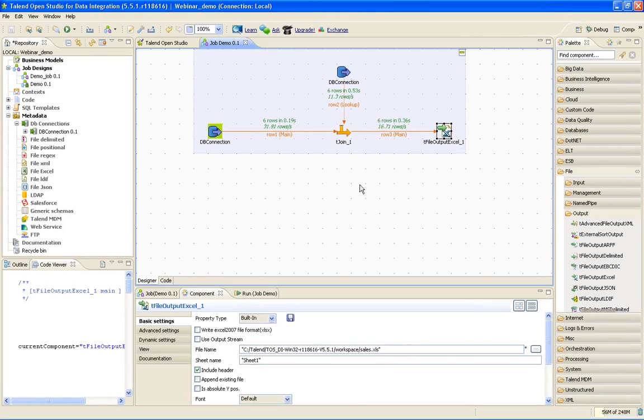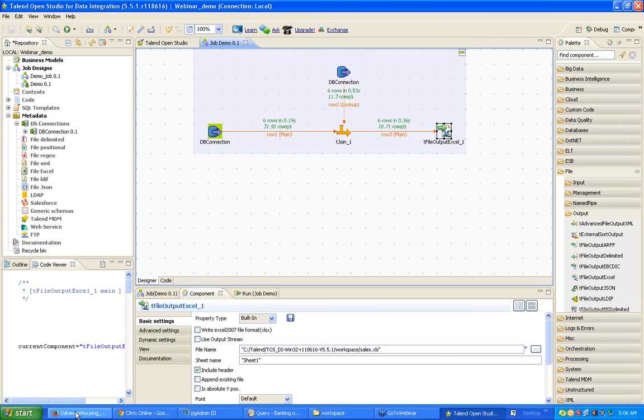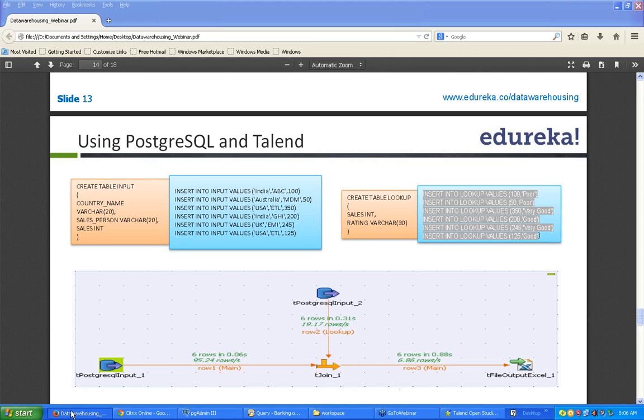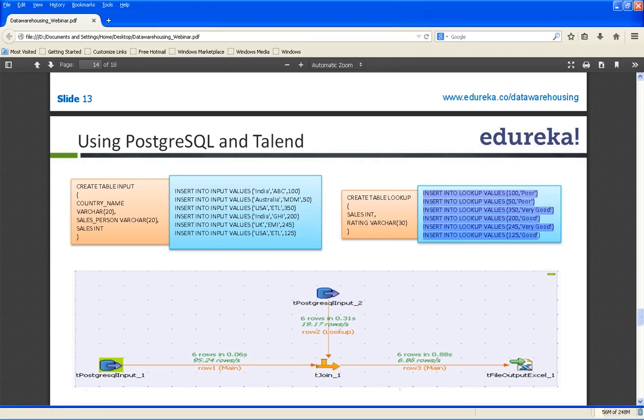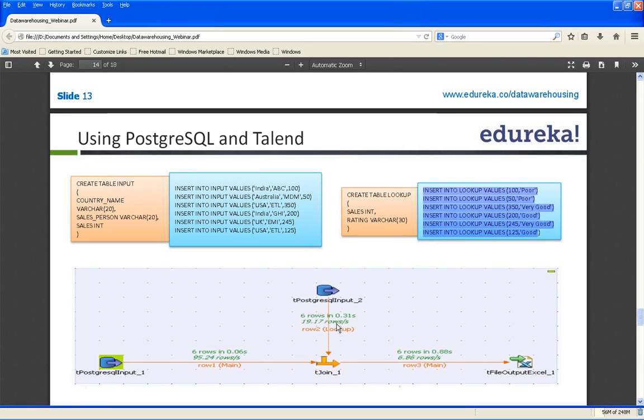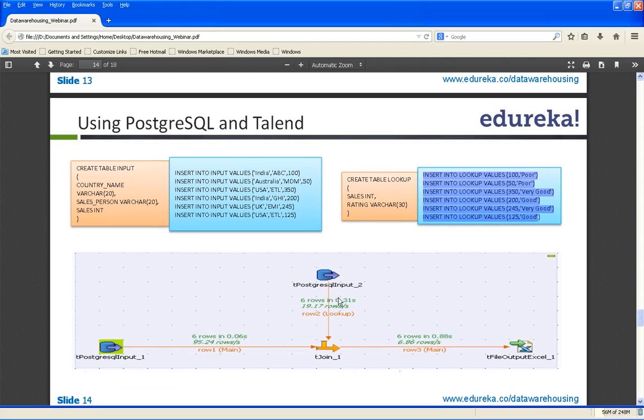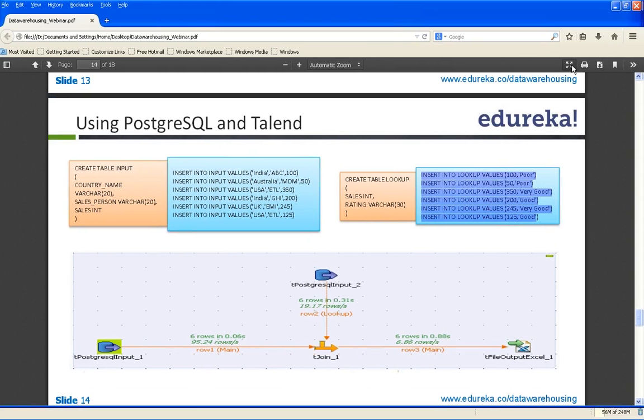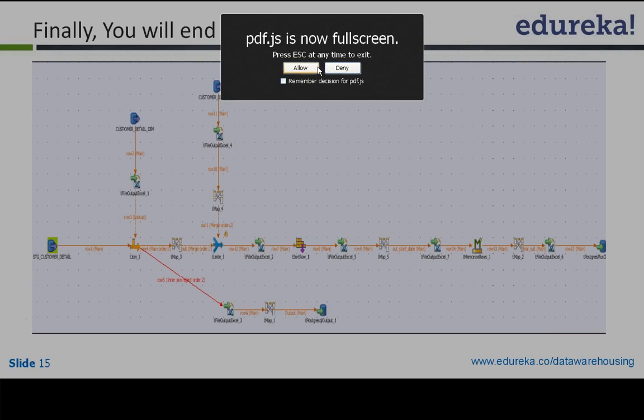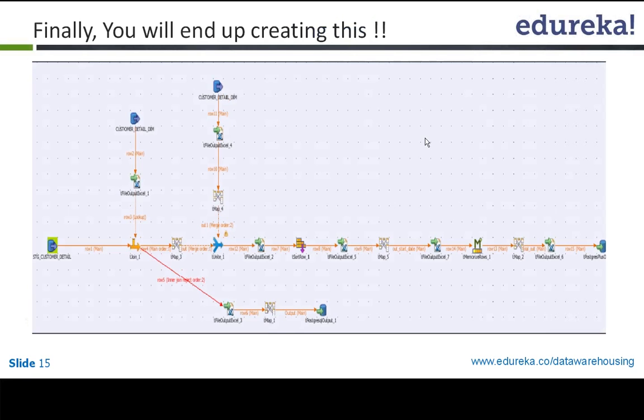This is where you will design dimension jobs, staging jobs, all the jobs. You will cleanse the data, load it into staging, then finally you will load it into dimension. Now I have given the screenshot of what I have done. This is one of the dimension jobs. You will end up, in the final project, doing this.